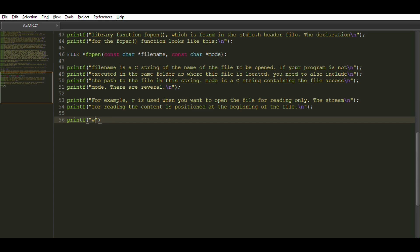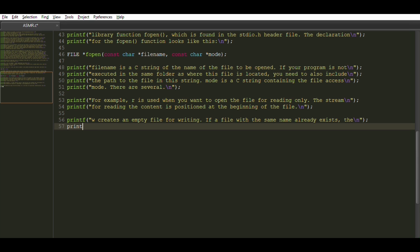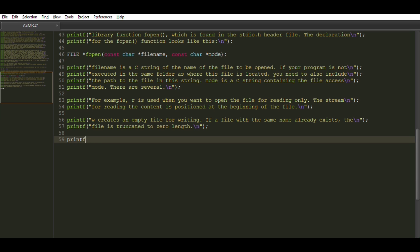W creates an empty file for writing. If a file with the same name already exists, the file is truncated to zero length. The mode A appends to the end of the file. A new file is created that doesn't exist.